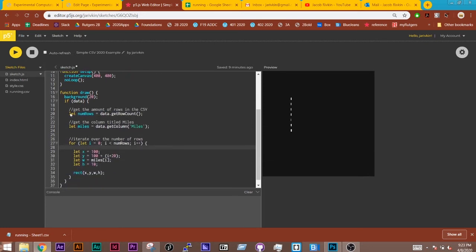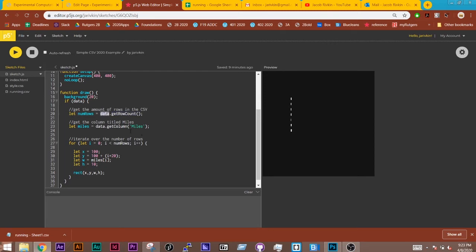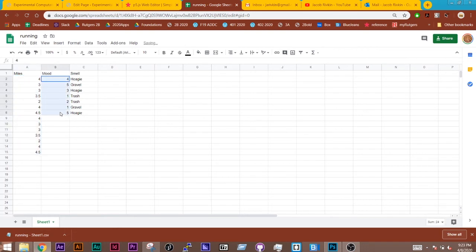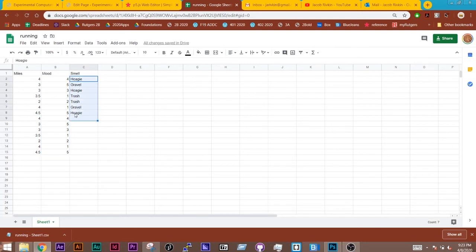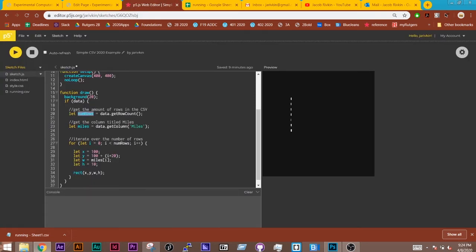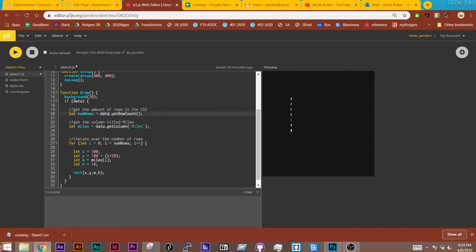Inside here, we are storing the value of the row count of how many rows are in our spreadsheet inside a variable. And we're doing that because this number can change dynamically. If for some reason I copied and pasted all these down here, like this was my new spreadsheet, I would want my sketch, my p5 sketch, to be able to accurately update and see that. So we're storing the value of the rows inside a variable, and this is done using dot notation. So data, and then the function is dot getRowCount, and it stores inside here.